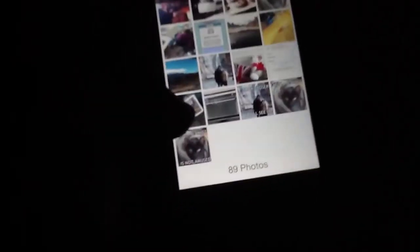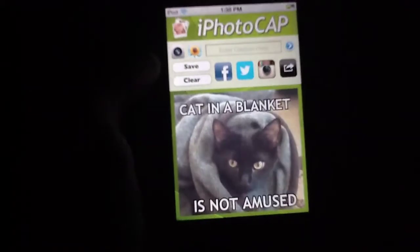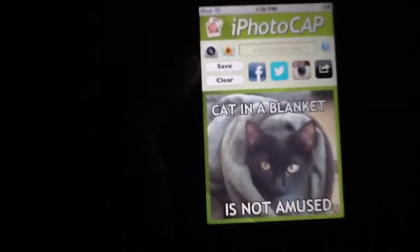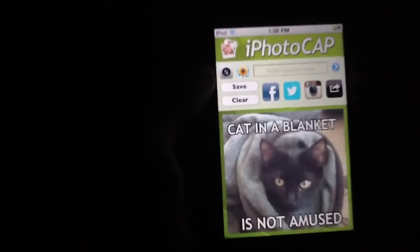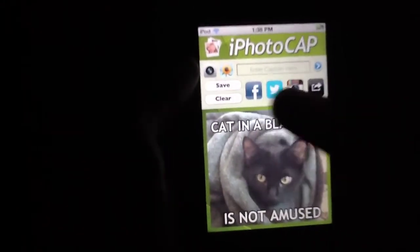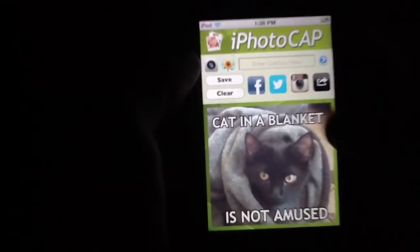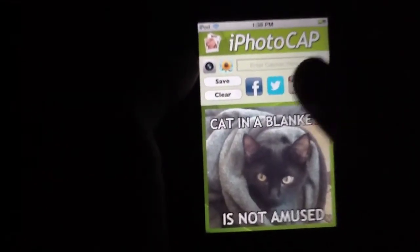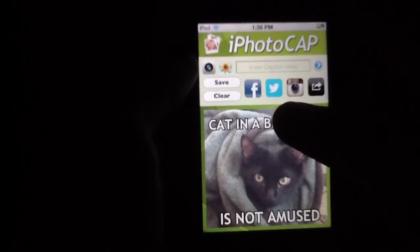Let's go ahead and load up that photo again and demonstrate the other side of this application — that is, the social media side. It's very efficient and very cool, in our opinion. You get the three big ones right off the top: Facebook, Twitter, and Instagram, so you can share to any of these with a simple tap of a button.